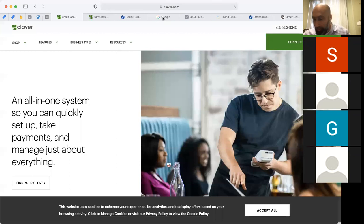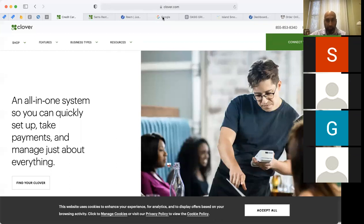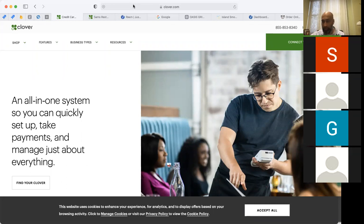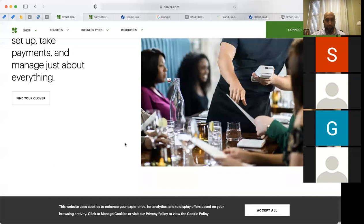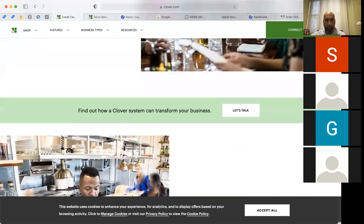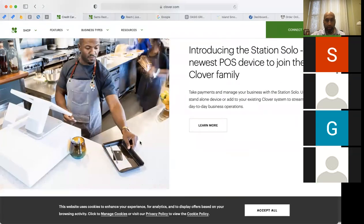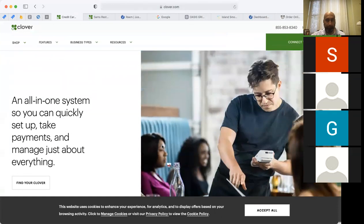Let's go ahead and get started. As more people join in, I'll let them in as well. I'm going to go over the basics. Most of you are already aware of Clover's website — clover.com. This is where you log in and make changes to your Clover inventory, learn about Clover, buy Clover, watch videos, and get educated about Clover.